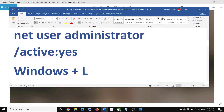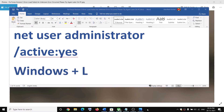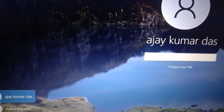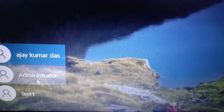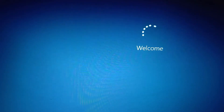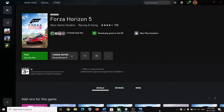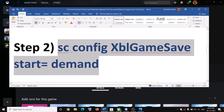Once done, lock your computer to go to the login screen by pressing Windows + L on the keyboard. On the login screen at the bottom left you will see 'Administrator' — select it and log in. Once logged in, launch the game and that should fix the error.